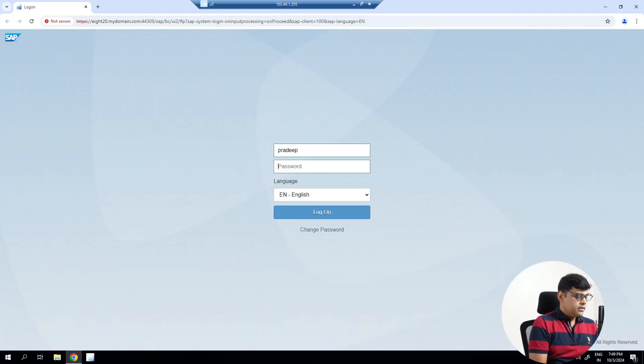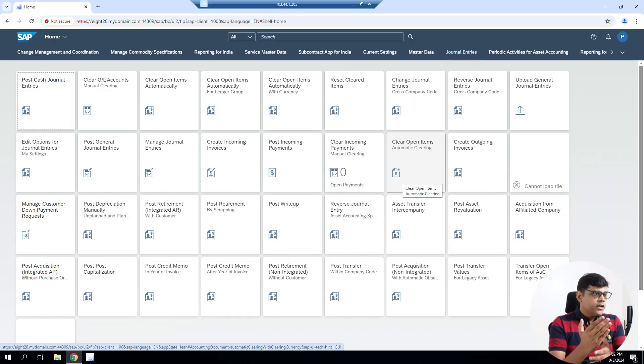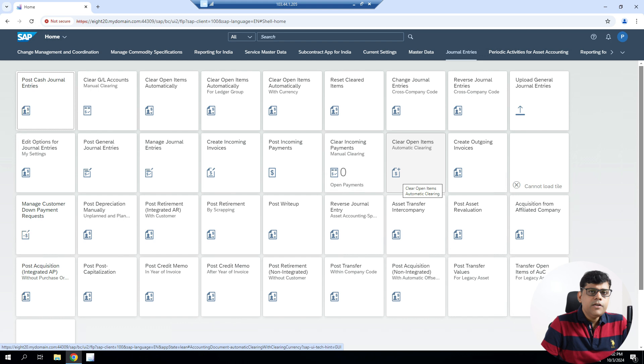If I'm responsible for that activity, what authorization should I have, and what applications am I going to use to correct these entries or reverse them? We are going to see that today using the Fiori platform. So let's log into Fiori — logging in with user ID and password.